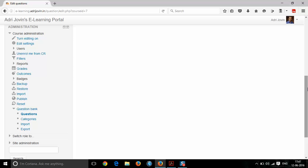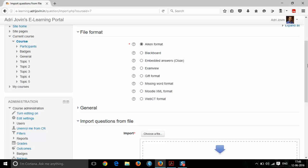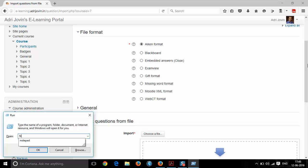If your questions contain just text alone, then you can use the AIKEN format, which could be imported directly into this particular page. The AIKEN format is very simple — a question followed by the choices and the right answer. Let us see a demonstration for uploading a question using AIKEN format. Now go to Notepad.